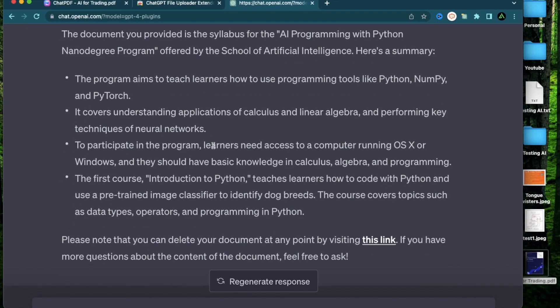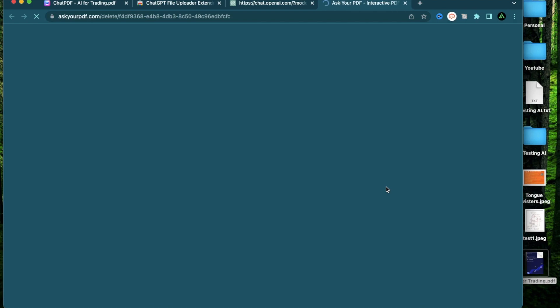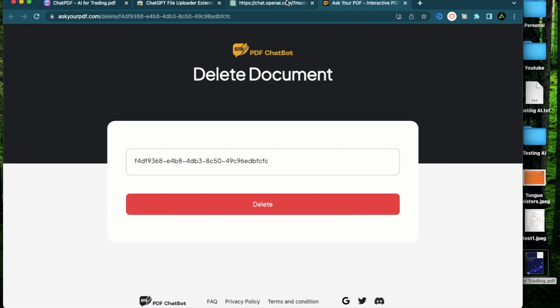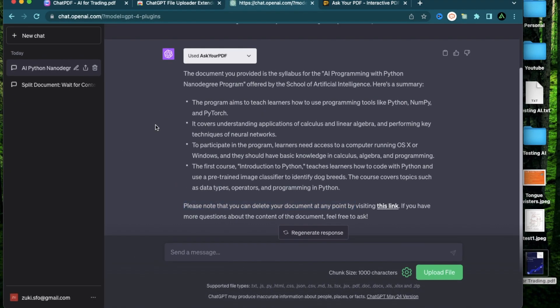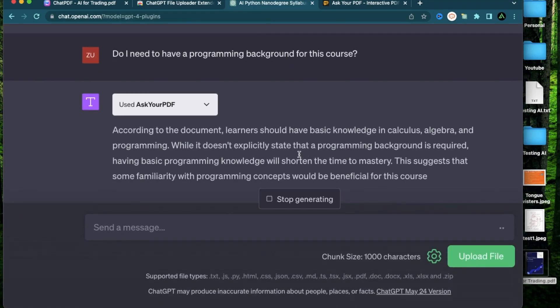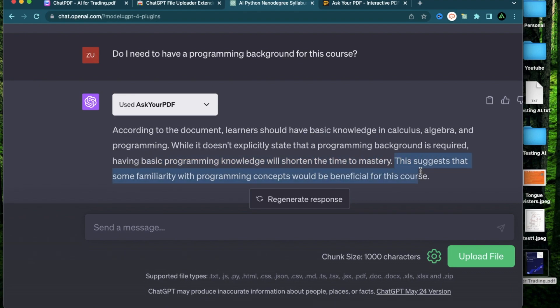And here it says please note that you can actually delete your document at any time by visiting this link. So I'm going to go ahead and go to that link. And there is this big delete button where I can go ahead and delete this document which this plugin just used. But before doing that, why not ask a few questions? Do I need to have a programming background? It says according to the document, learners should have a basic understanding in calculus, algebra, and programming. While it doesn't explicitly state that a programming background is required, having basic programming knowledge will shorten the time to mastery. This suggests that some familiarity with programming concepts would be beneficial for this course.